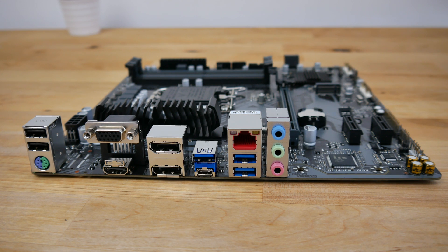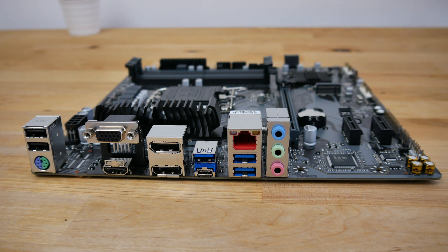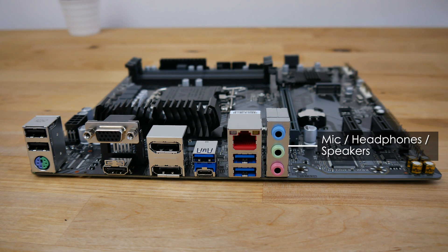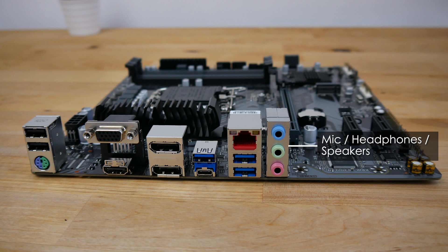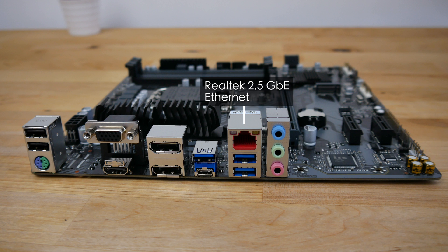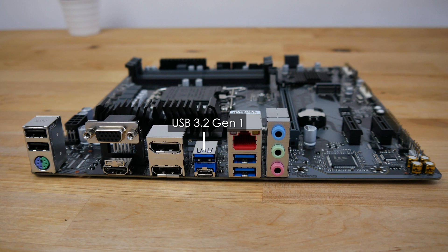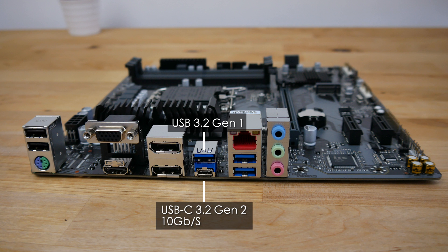Moving on to the rear panel connectors from right to left, we've got 2.5 millimeter audio connectors for mic, headphones and speakers. An RJ45 connection for the onboard Realtek 2.5 gigabit Ethernet below which are two USB 3.2 type A ports. Then there's another USB 3.2 type A port along with a very welcome USB 3.2 type C port.